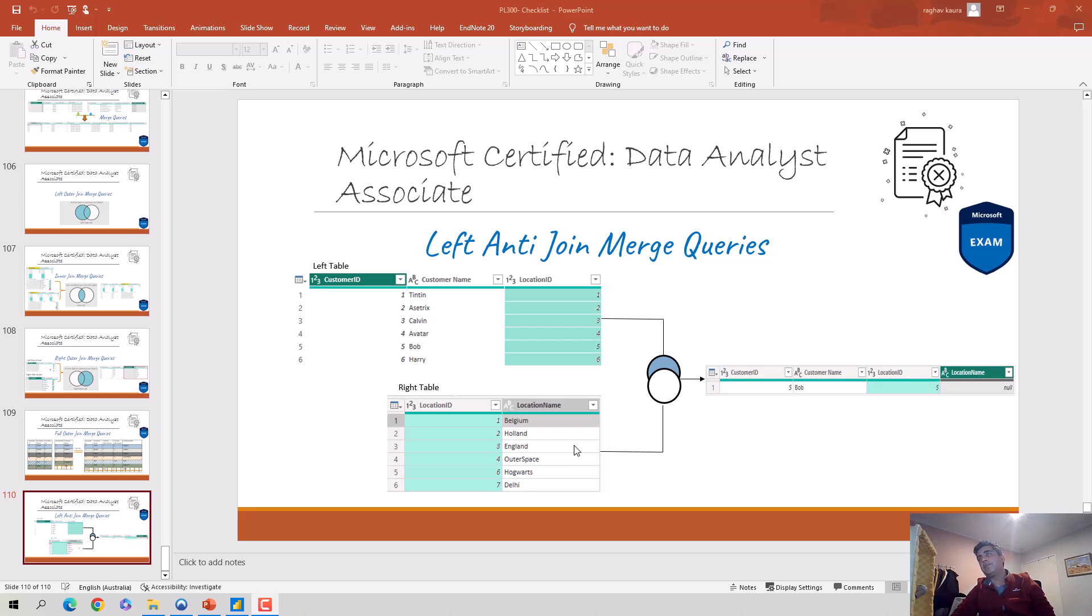Hey everyone, in this video we will discuss the left anti-join in Power BI.